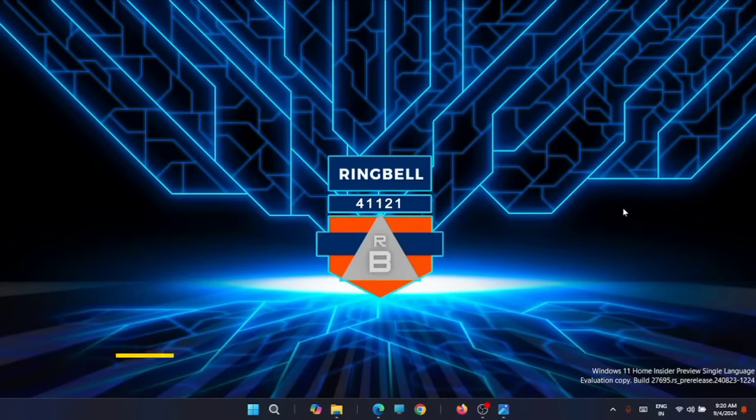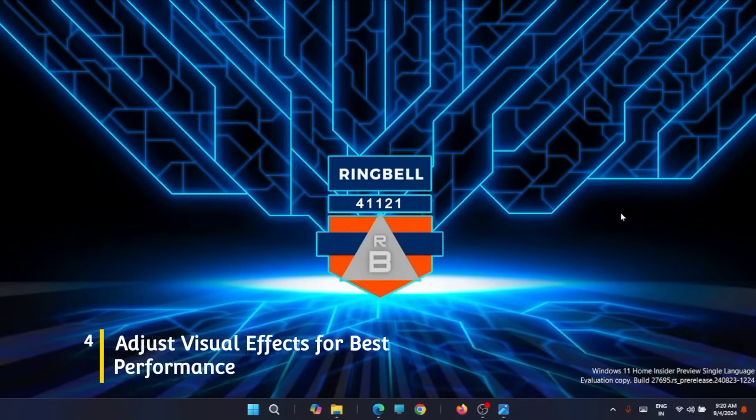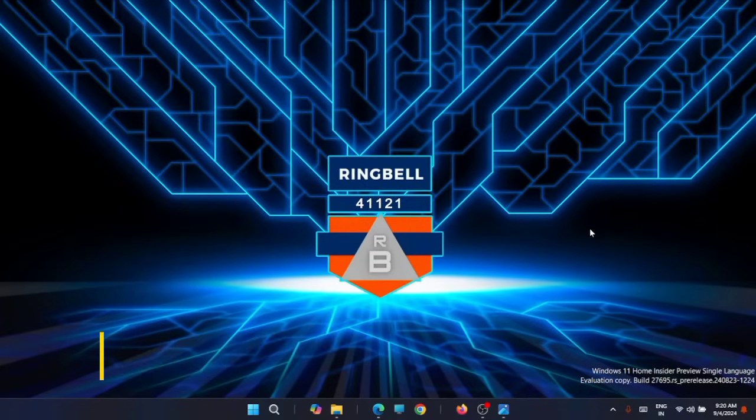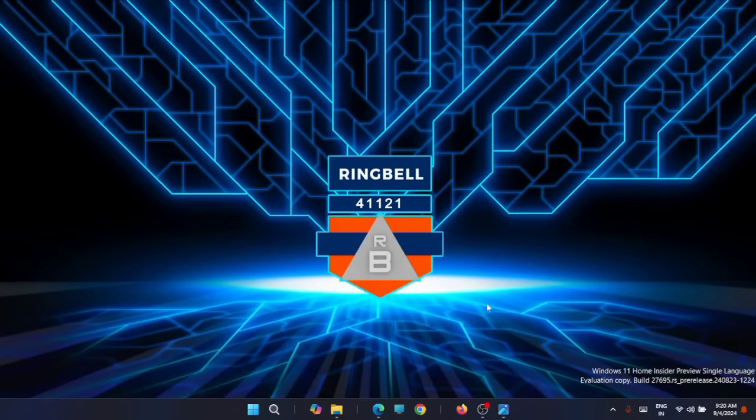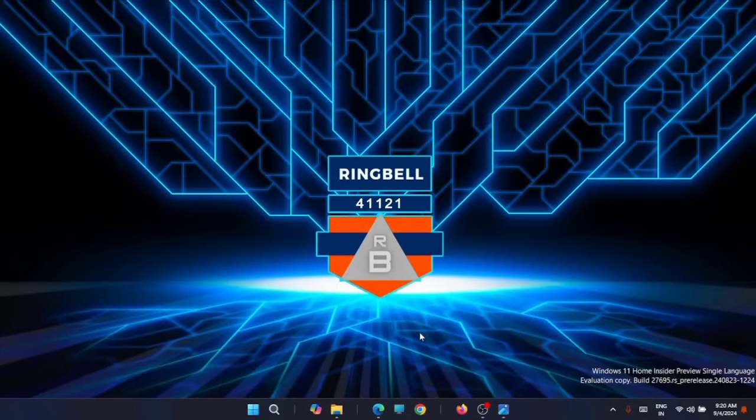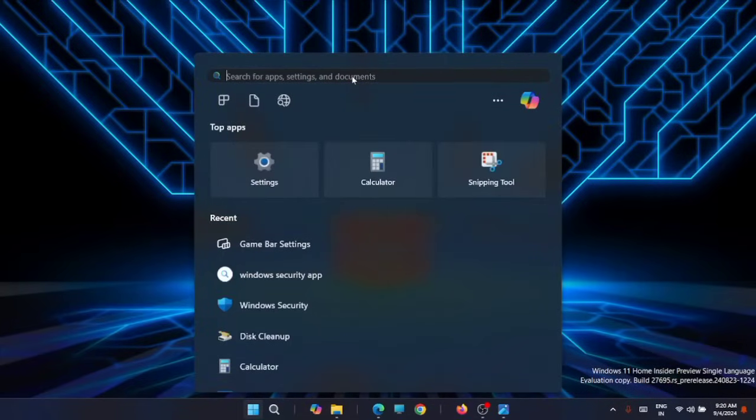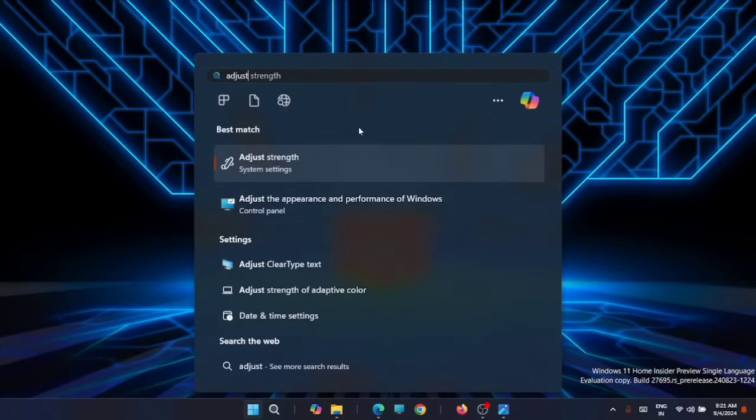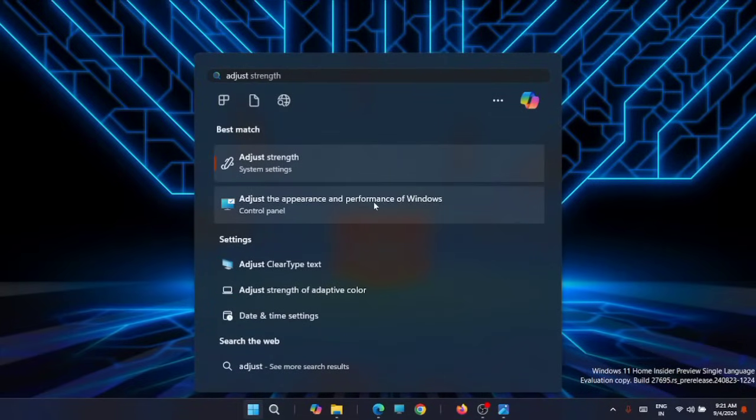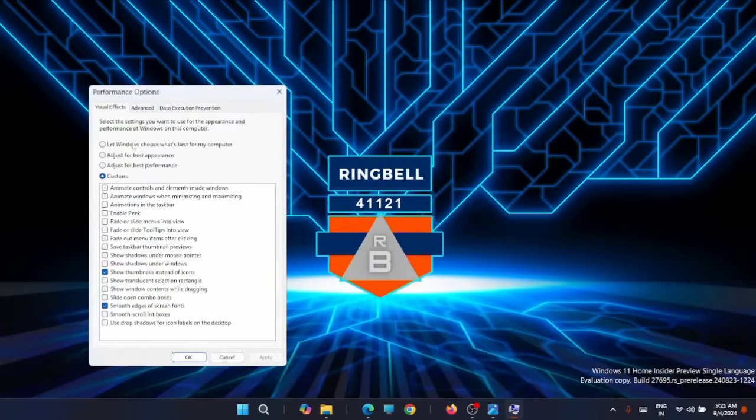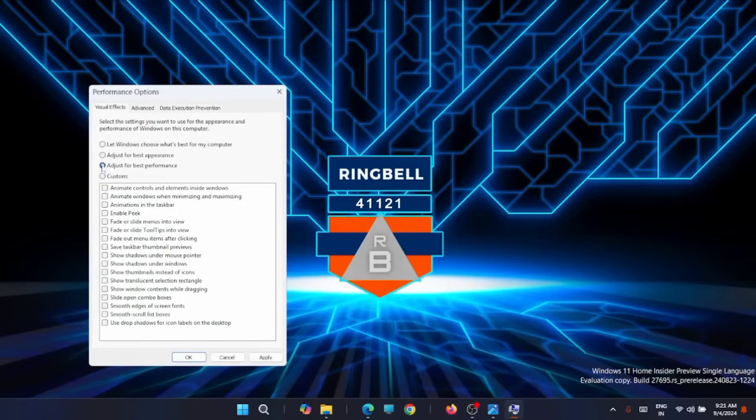Now the next setting you have to consider is adjust visual effects for best performance. To optimize the gaming experience, you have to configure your Windows 11 PC to prioritize performance over appearance. Here is how you can do it. First open the search menu from the Start. Now just type 'adjust the appearance and performance of Windows.' Just open it. Now change the option to adjust for best performance, then click on Apply and click on OK.